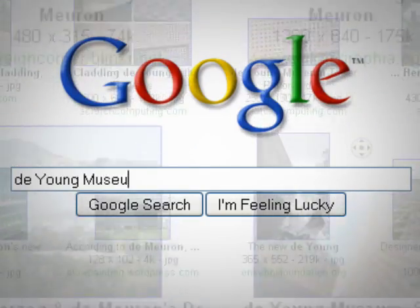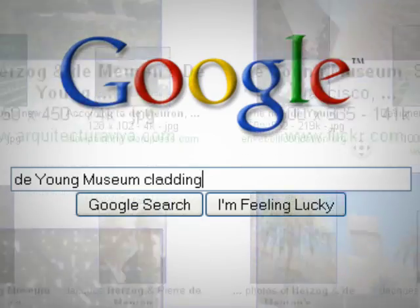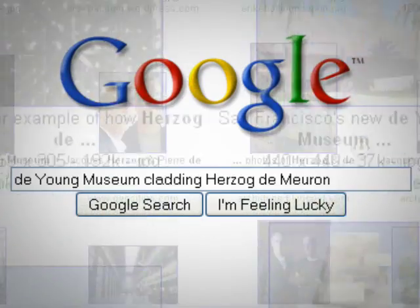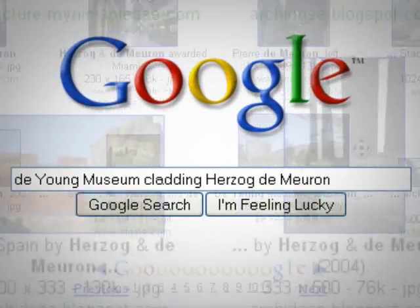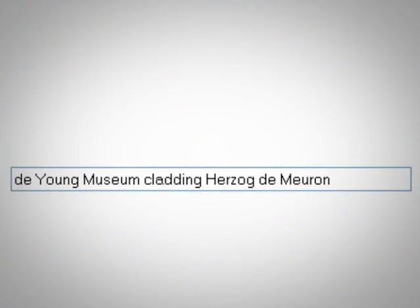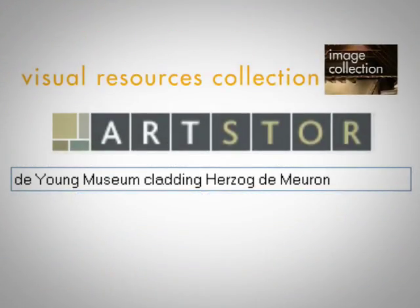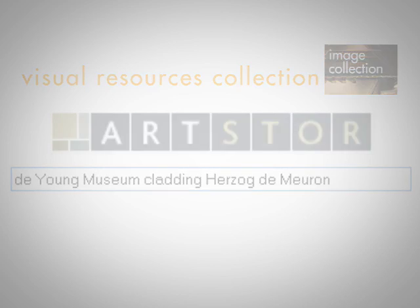Next time you're trying to find images, think about narrowing your universe from that which Google searches to one that is more specific to your needs. Now you know.